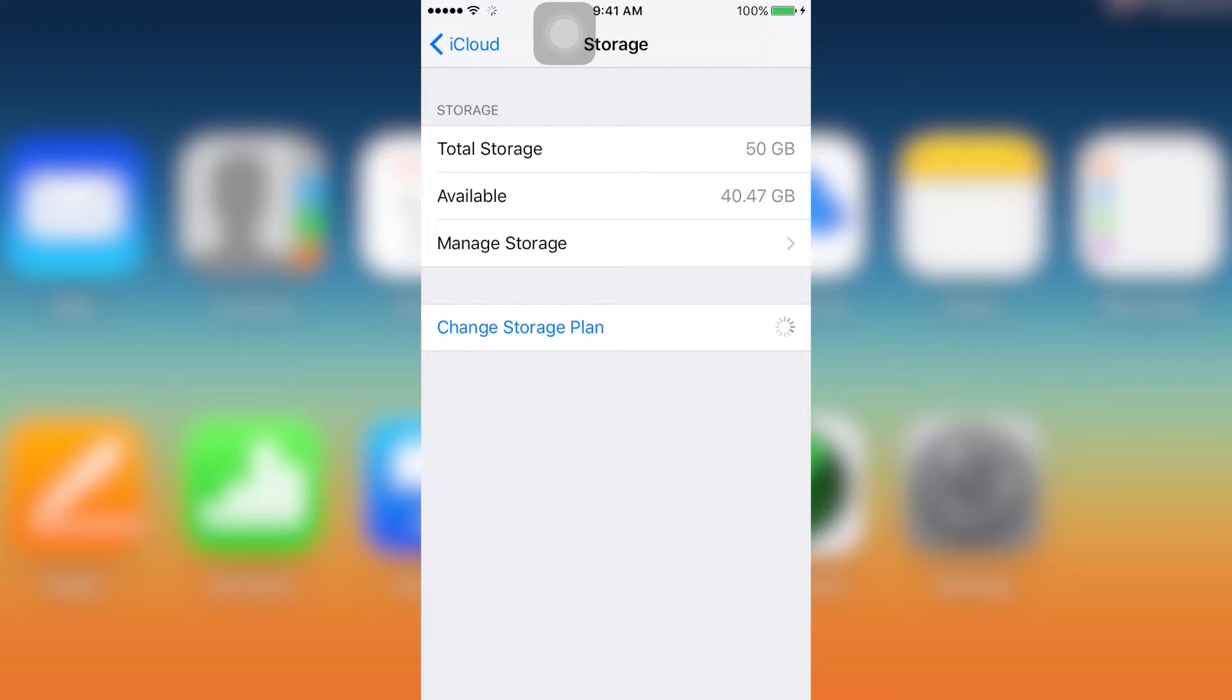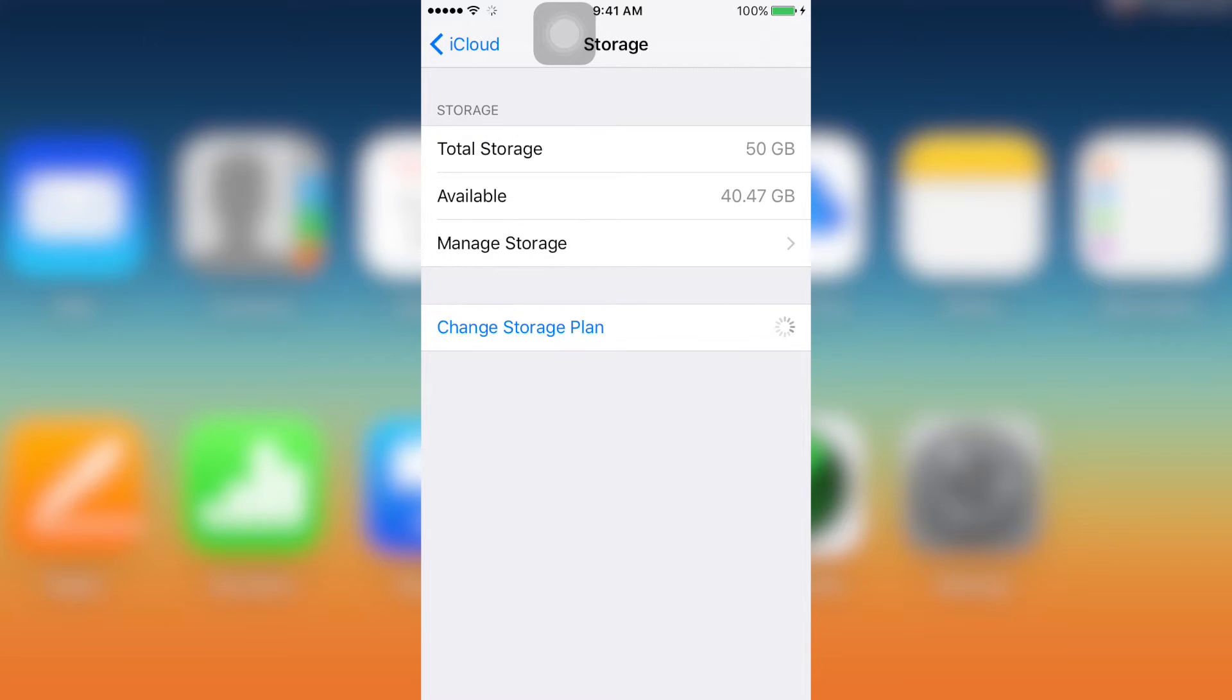As you know when you create an iCloud account for the first time, you will be given 5GB for free. And I think 5GB is not enough for you to backup your information in your devices. So you need to purchase more in order to store it.